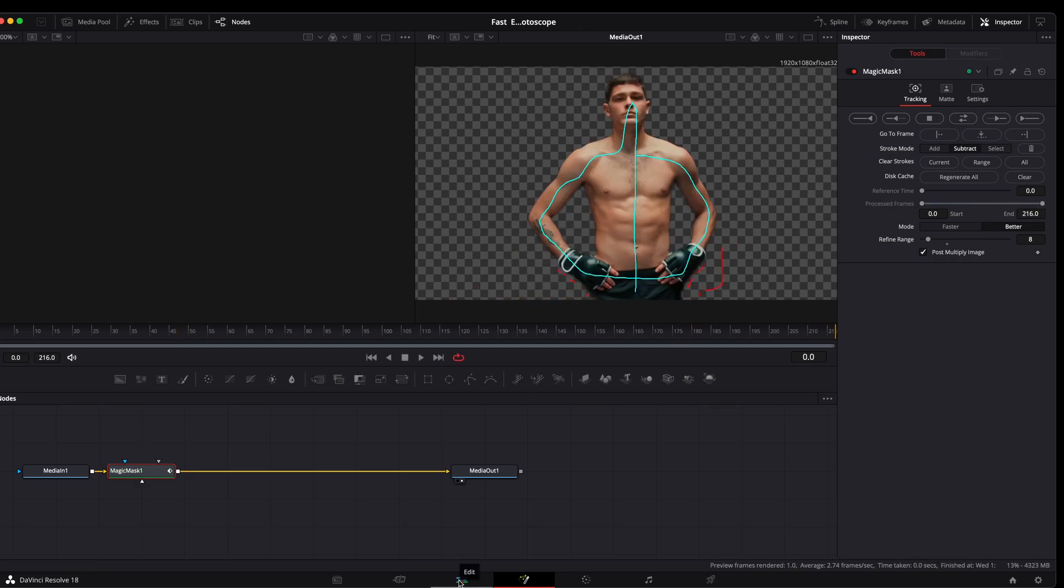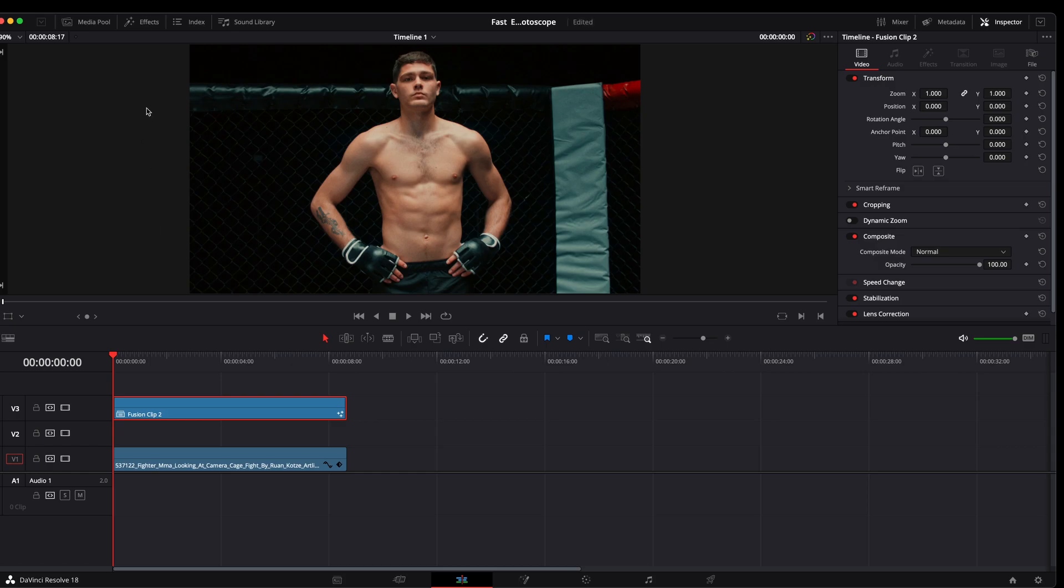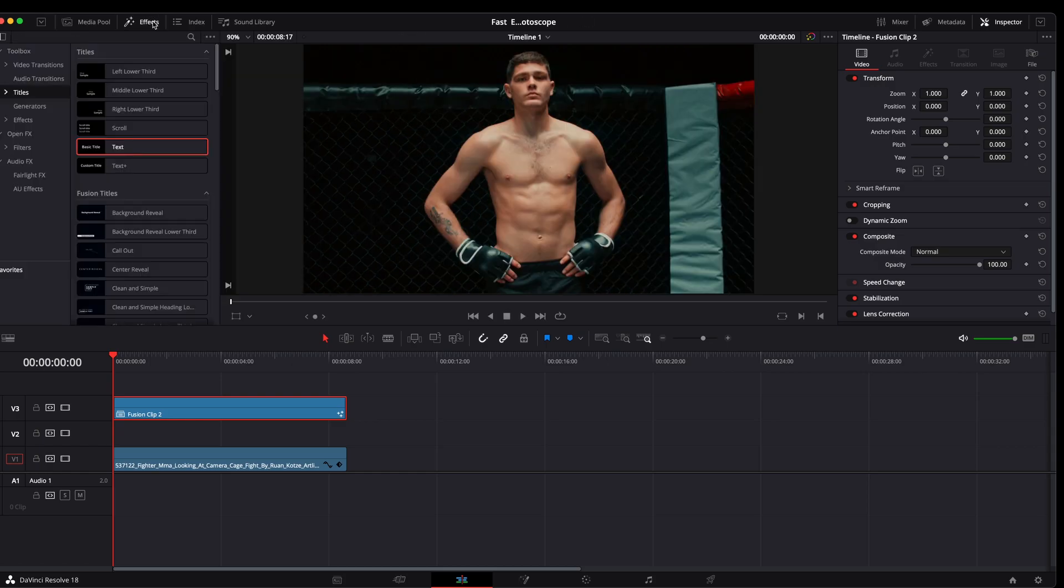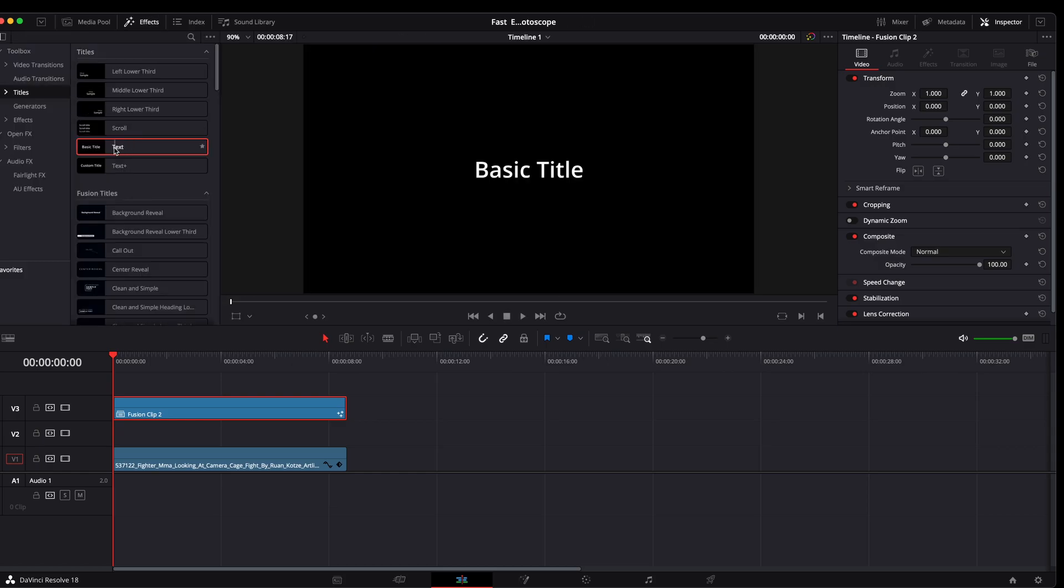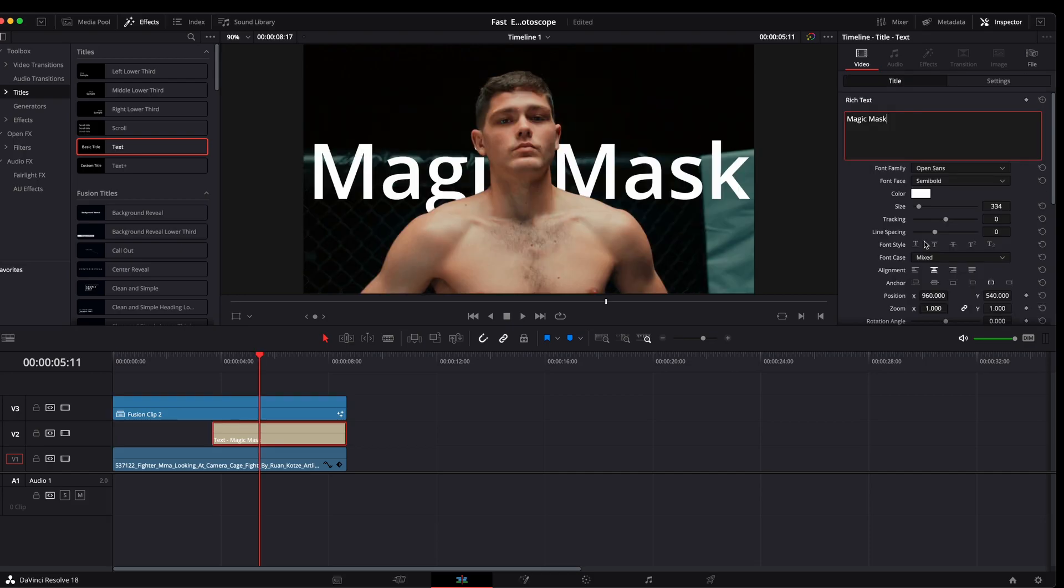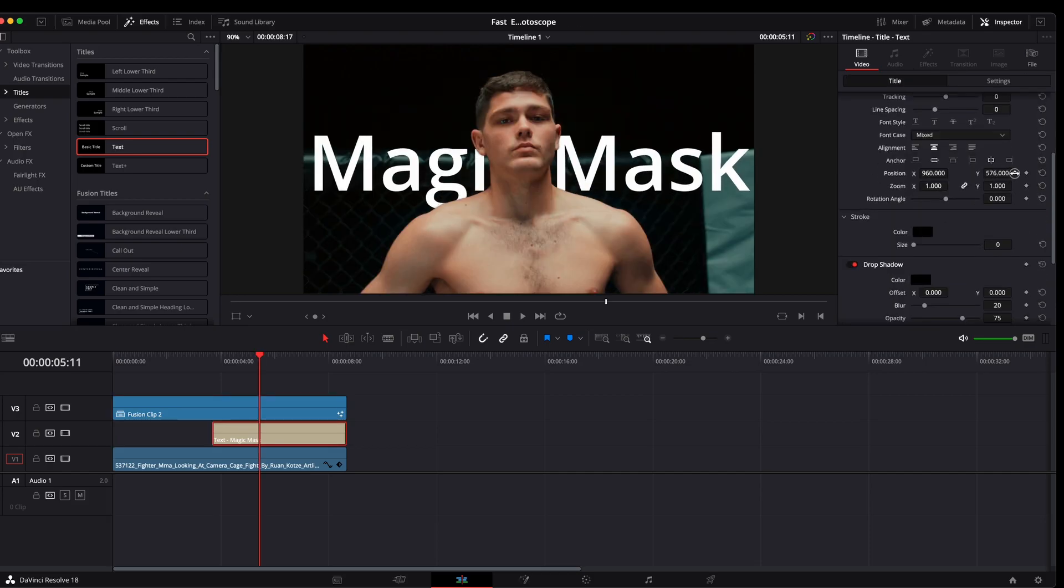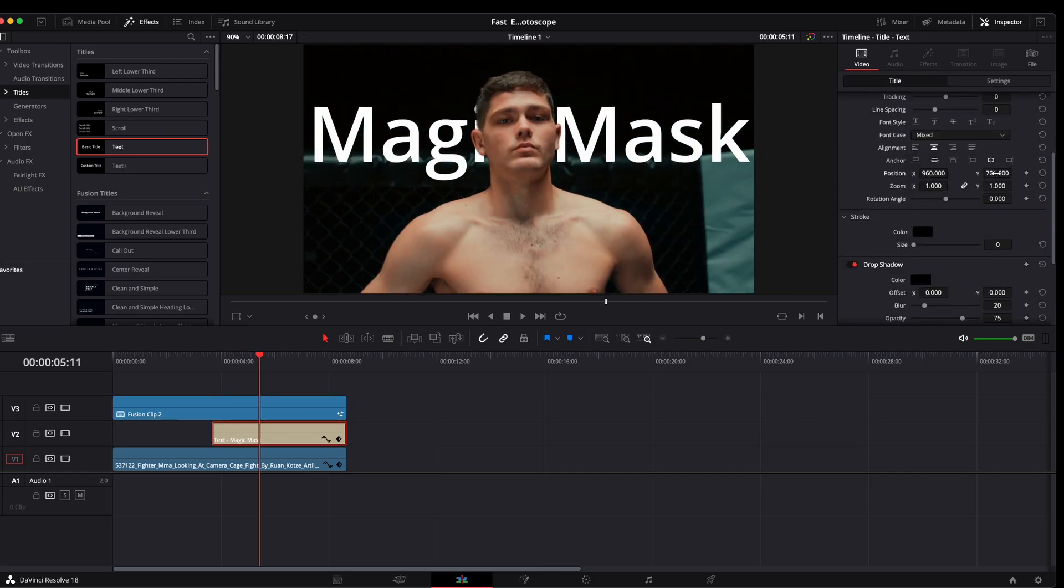Now that the mask has been tracked, we can go back to the edit page. We're going to grab this clip, lift it up, go over here to effects. I'm just going to throw a basic title down here and make that a little bigger. Maybe lift it up a little bit. Maybe right there.